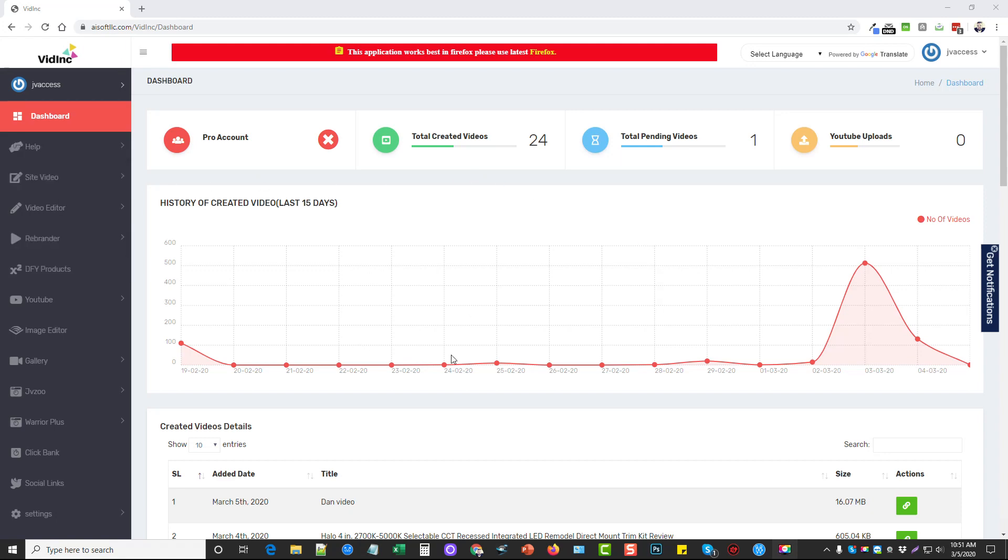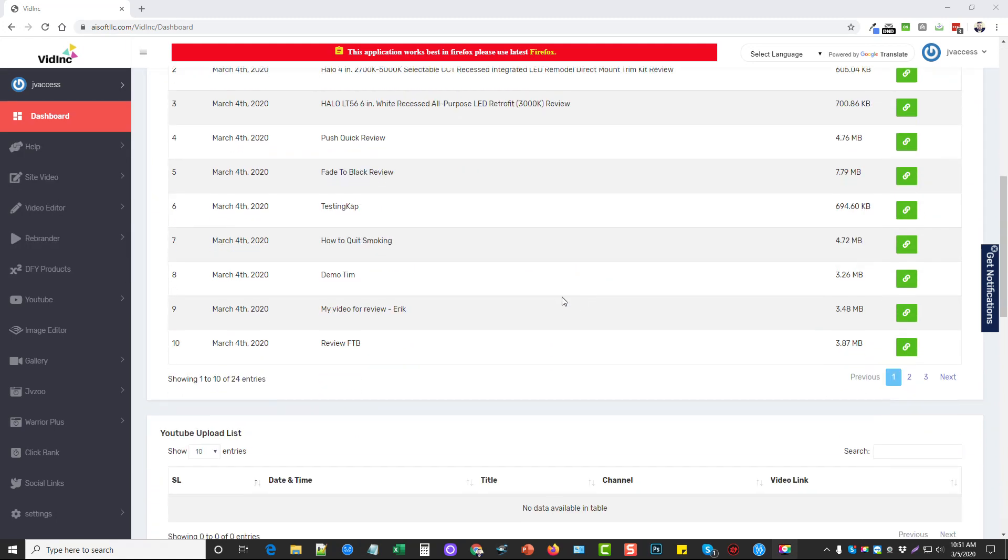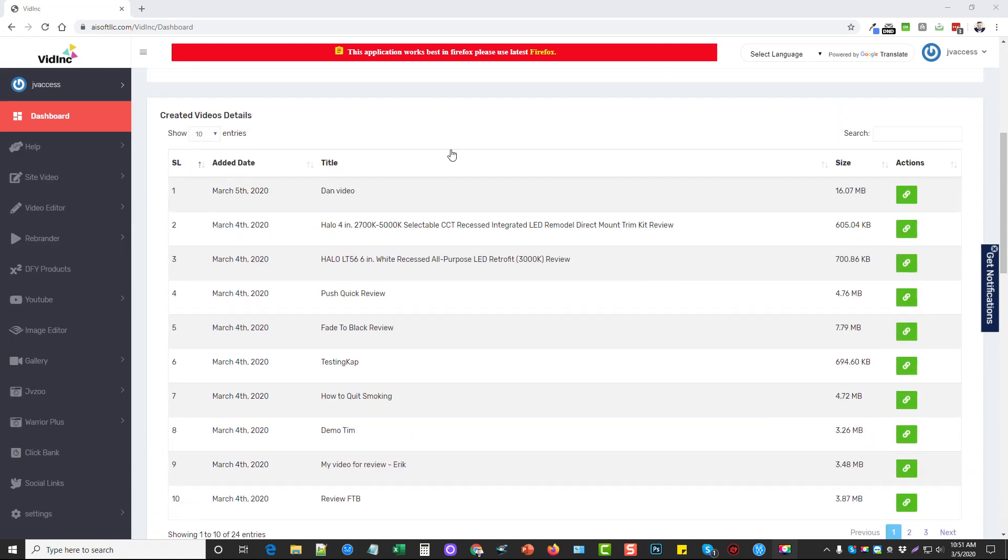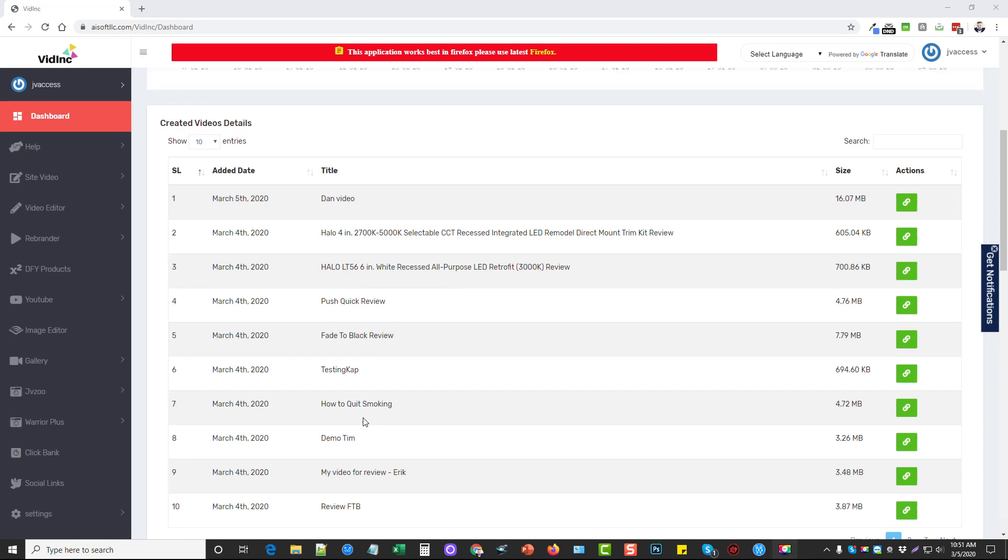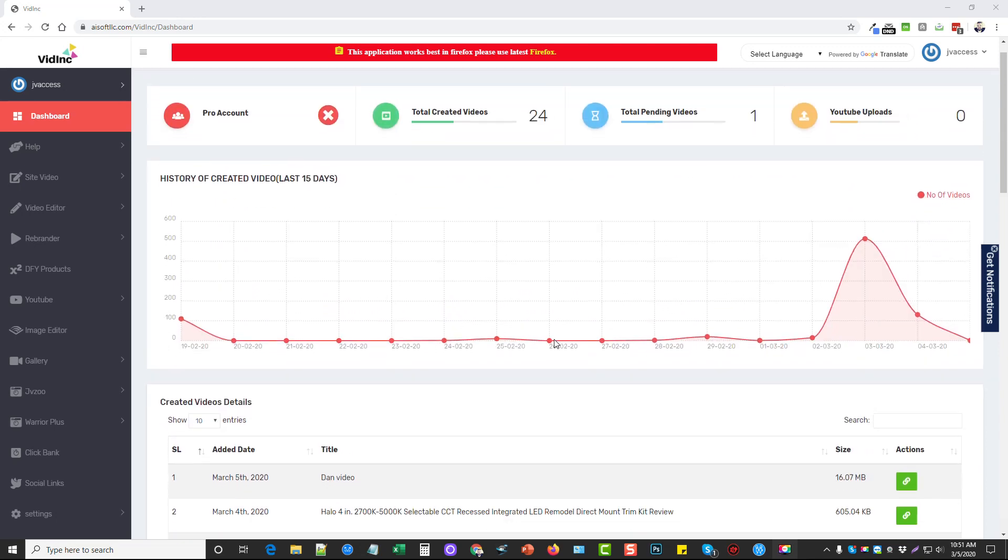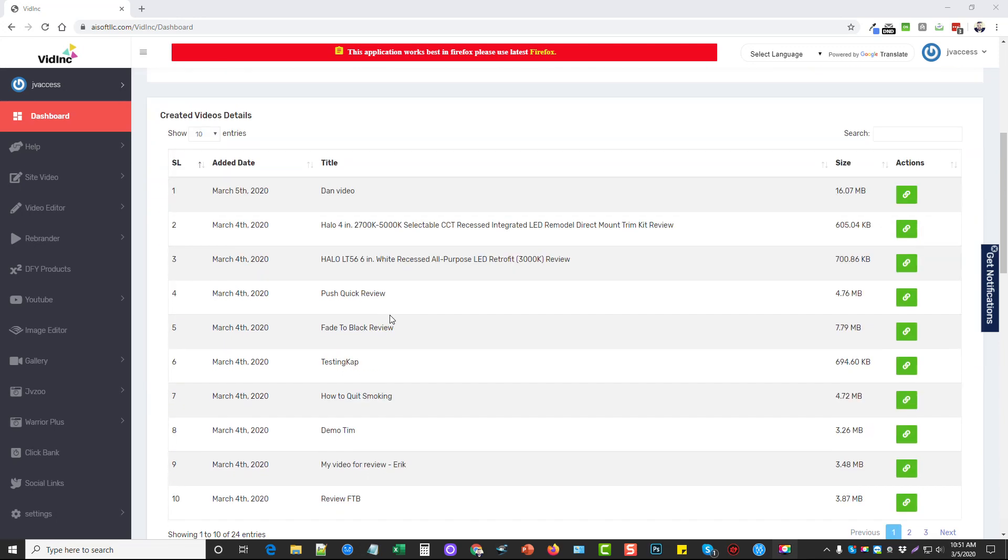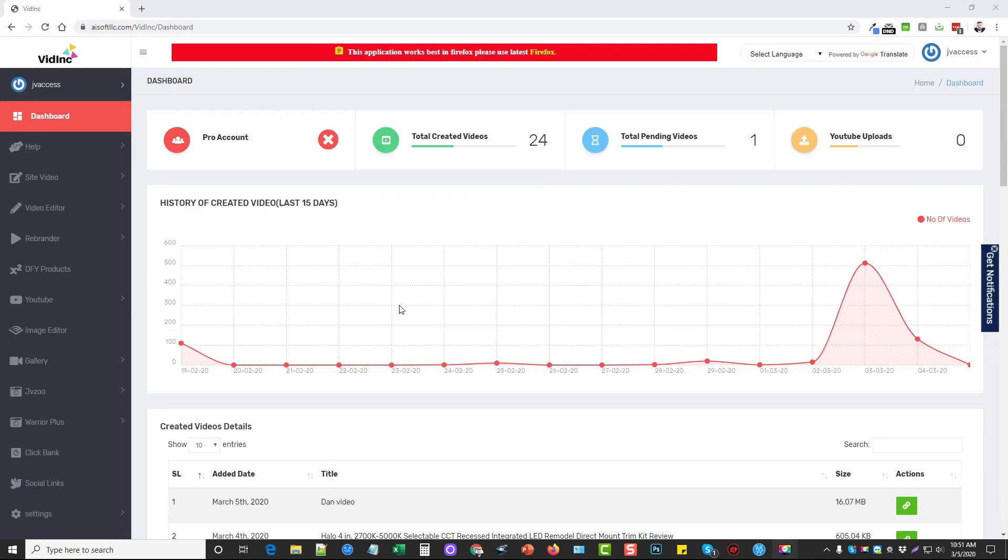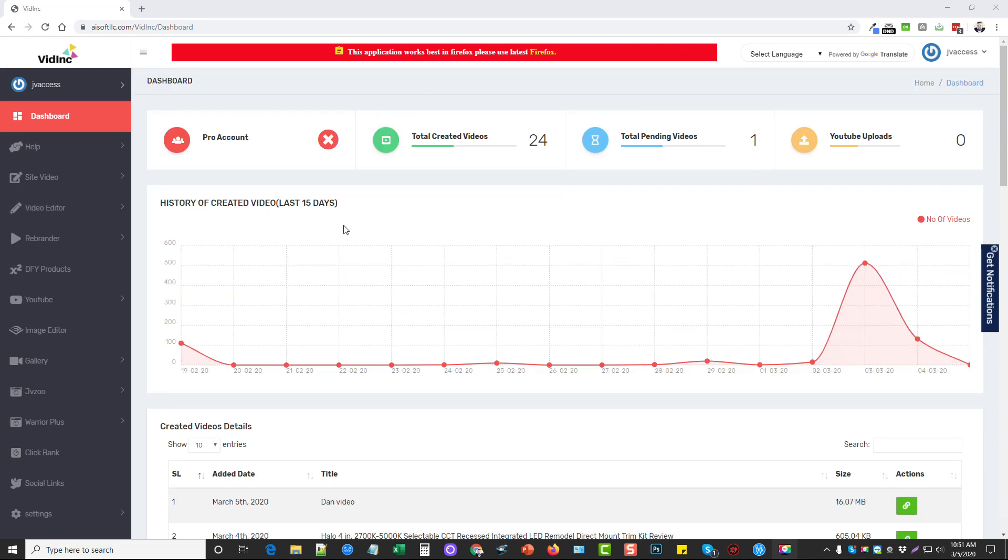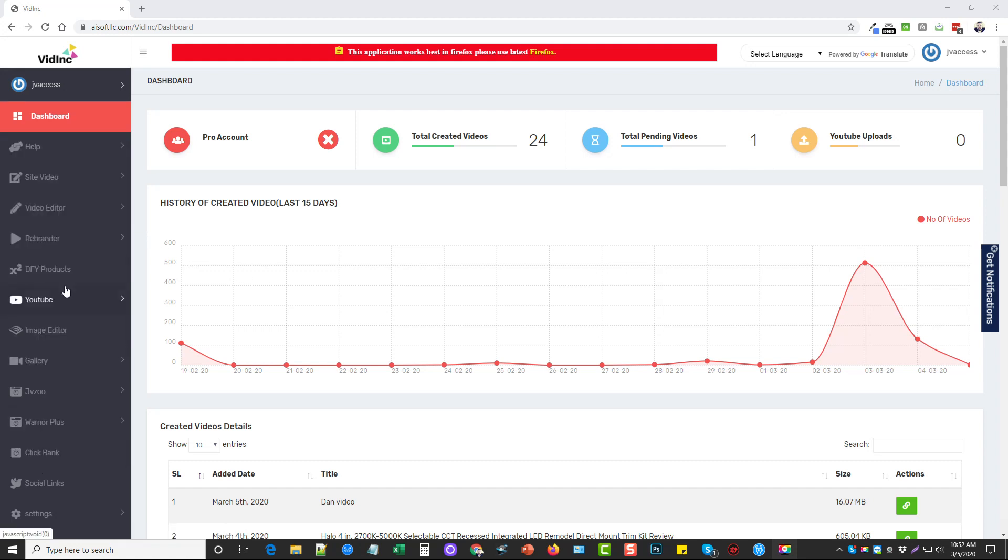So we're inside the dashboard here right now. You can see these were some test videos that were created. And what I'm going to do is show you how to create one of these videos, how you can do it really fast and easy, and then how you can also upload it to your YouTube account. And so over here on the left hand side, you can see it has tons of options and you really don't have to use many of these.